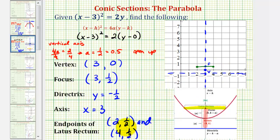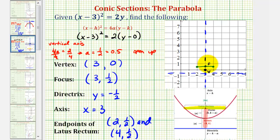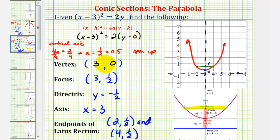Another way to find these coordinates would be to add and subtract 1 unit from the x coordinate of the focus. Notice that 3 minus 1 gives us 2, giving us the point (2, one-half), and 3 plus 1 is equal to 4, giving us the other endpoint (4, one-half). Now, because we have 3 points on the parabola, we can make a more accurate sketch of the parabola. We could find more points by making a table of values, but just by analyzing the equation, we found a lot of specific information about this parabola.